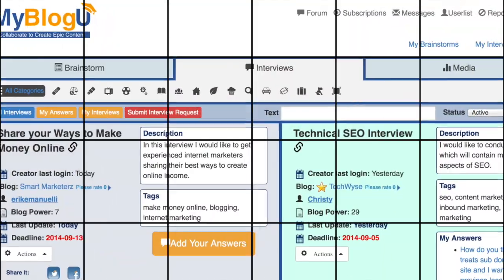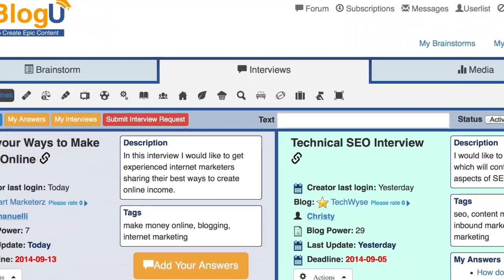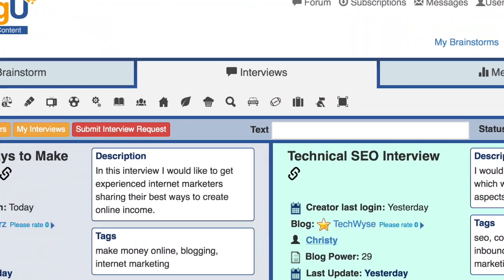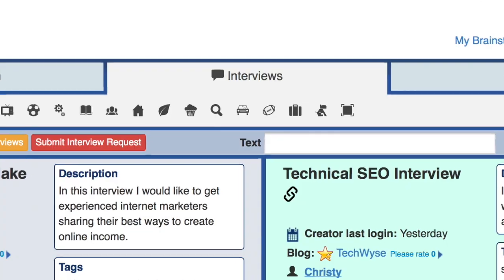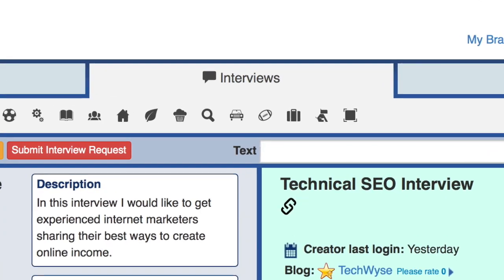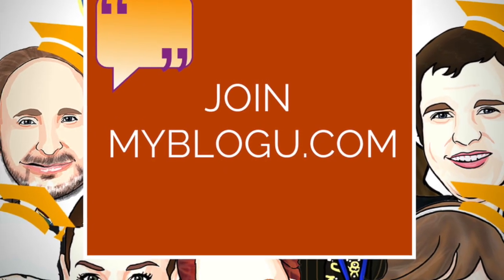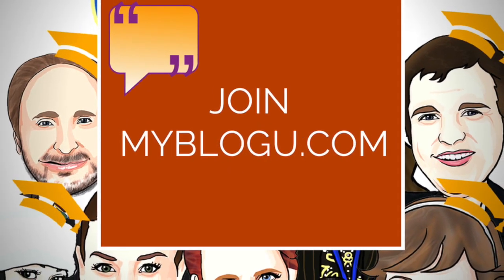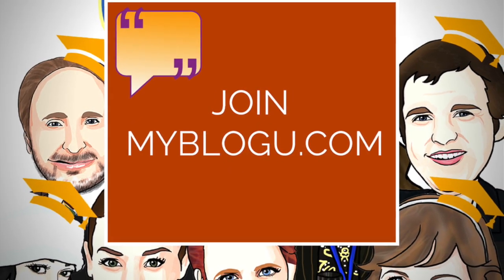Have fun participating in and publishing MyBlogU interviews for more branding benefits, traffic, and exposure.